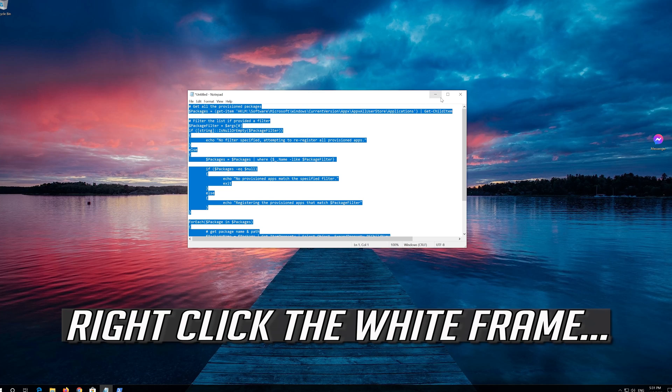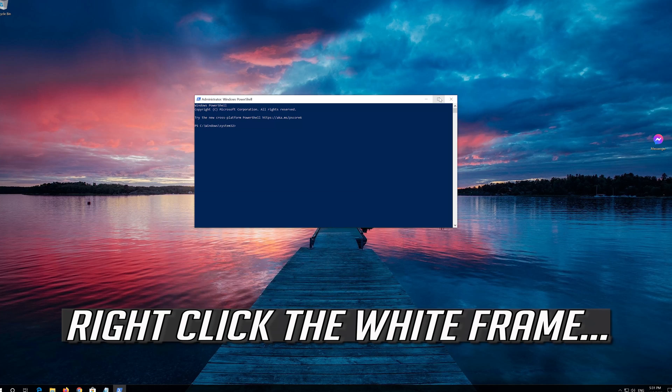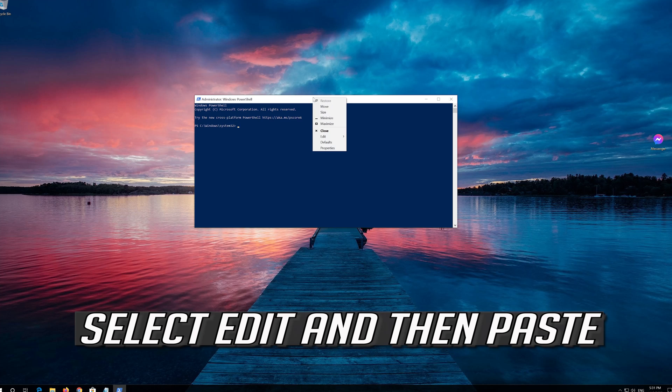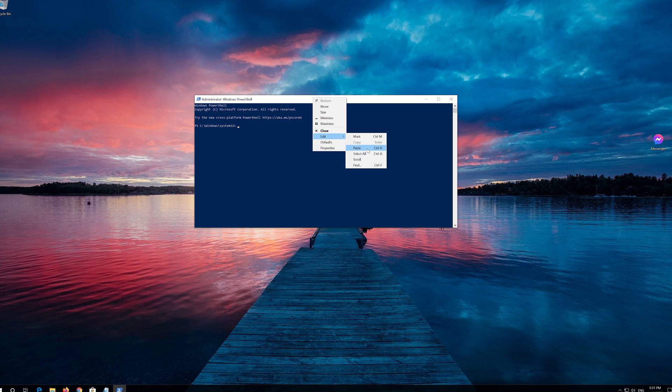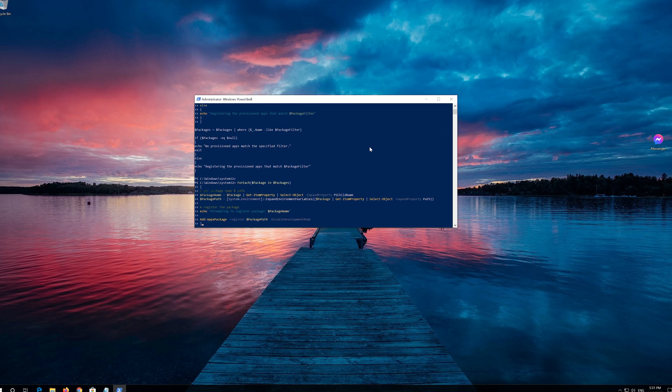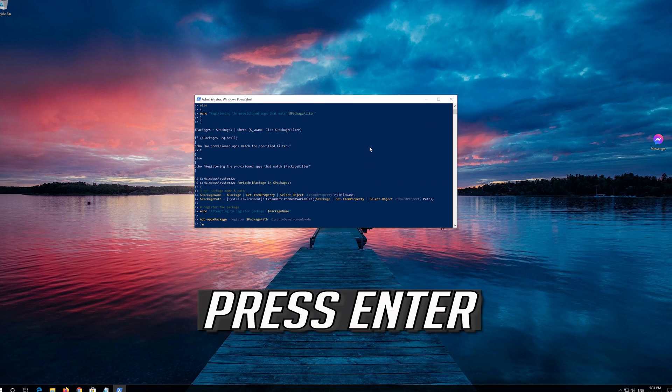Right click the white frame. Select Edit and then Paste. Press Enter.